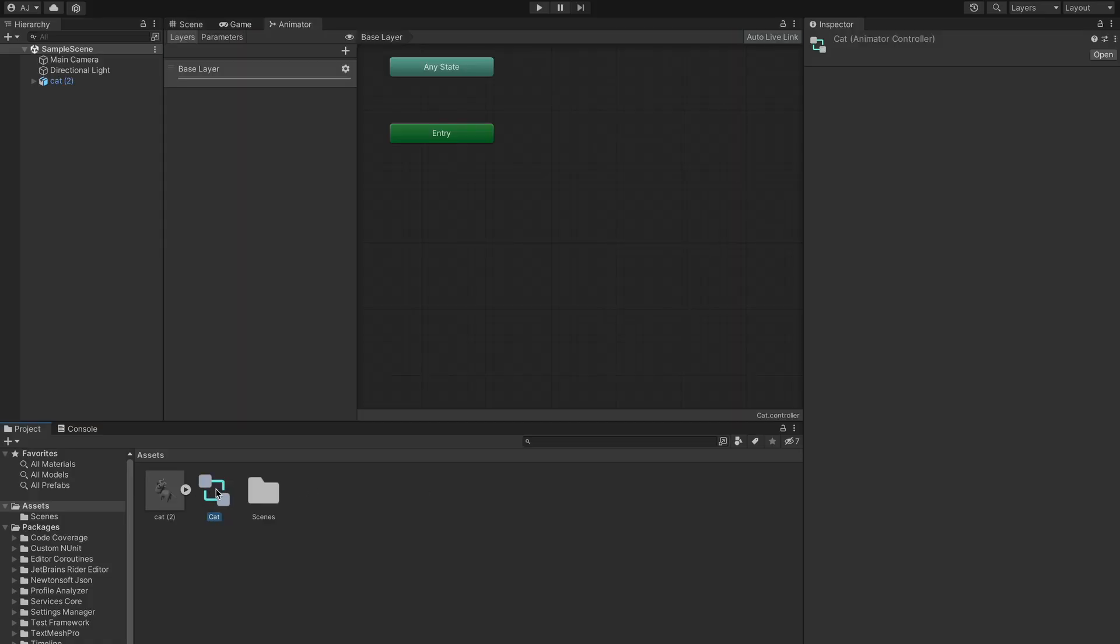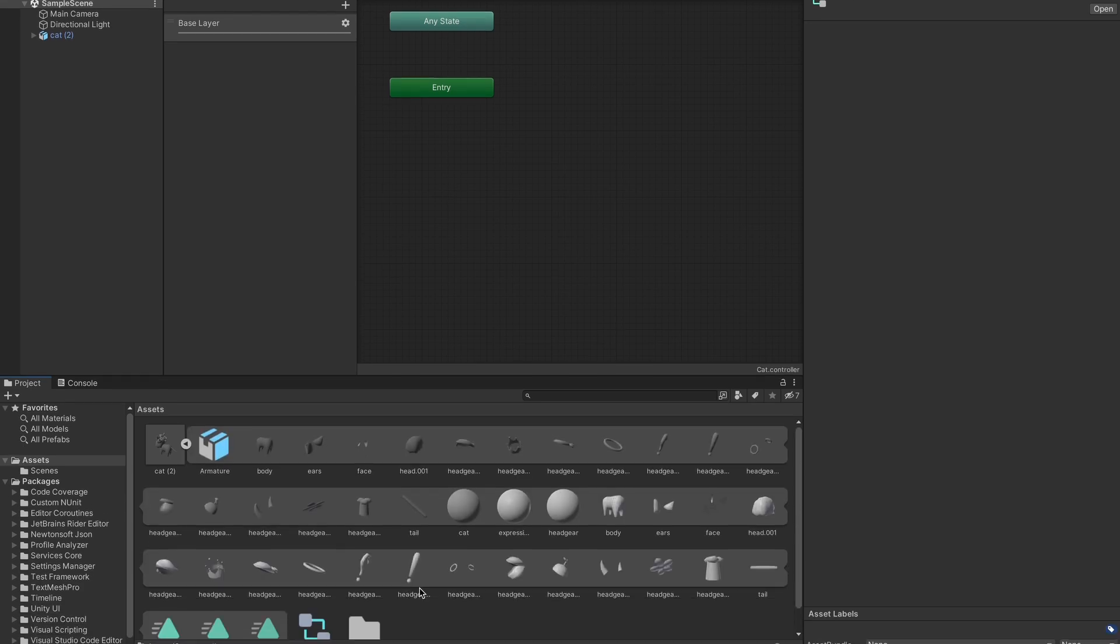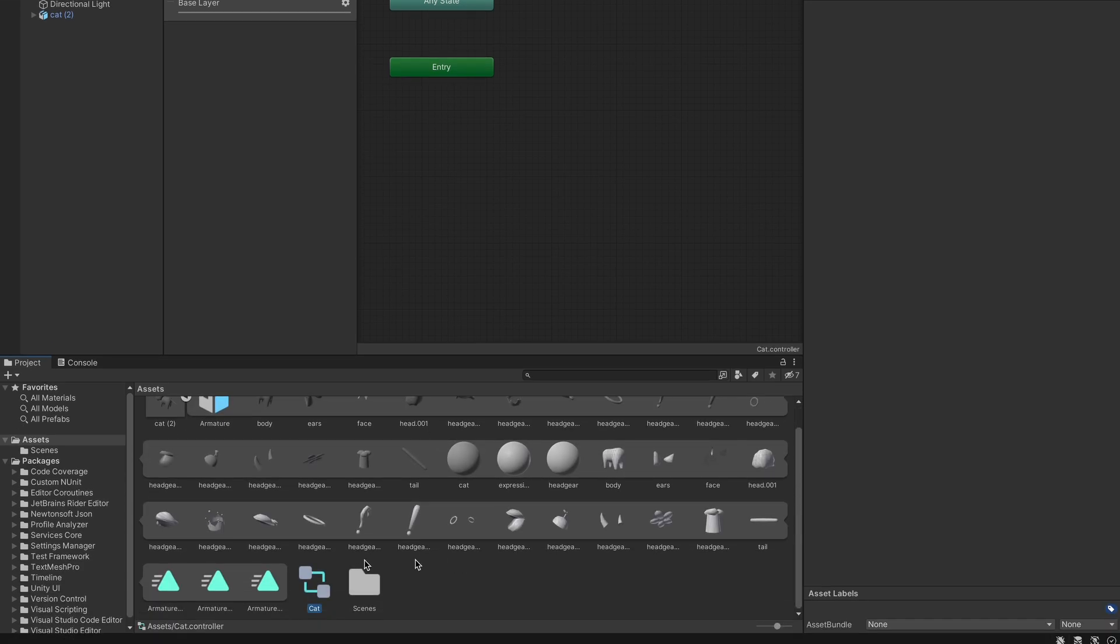Now we open up the animator window by clicking on it and it looks something like this by default. Click on this arrow in the FBX file and drag and drop the animation files into the animator.